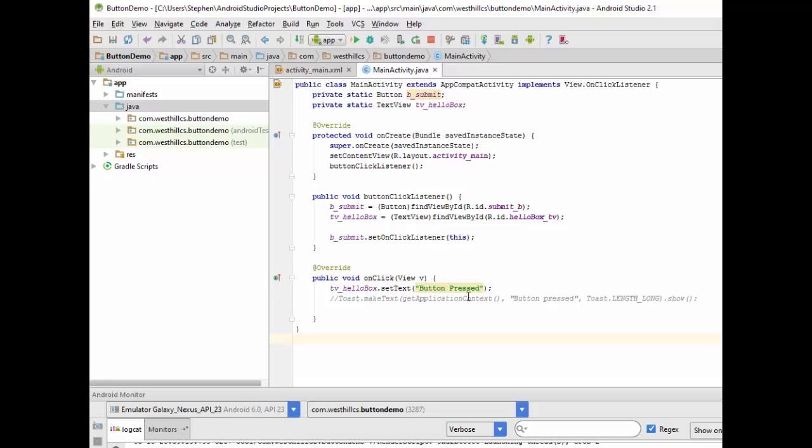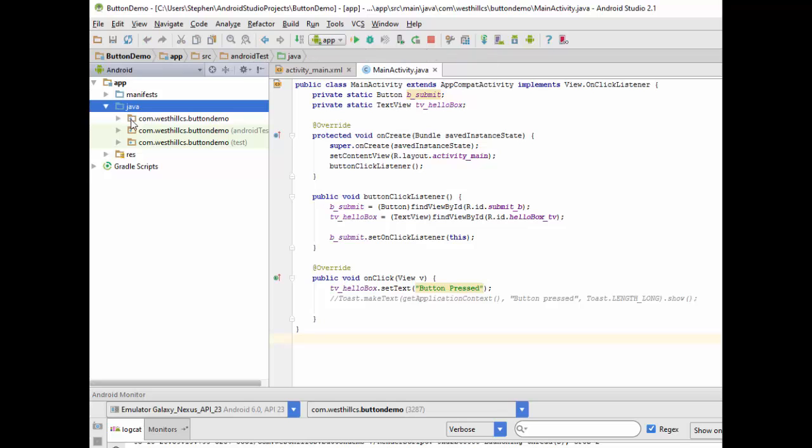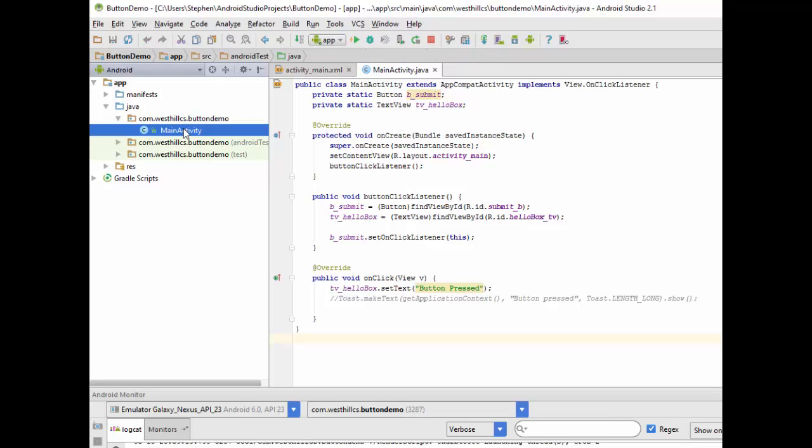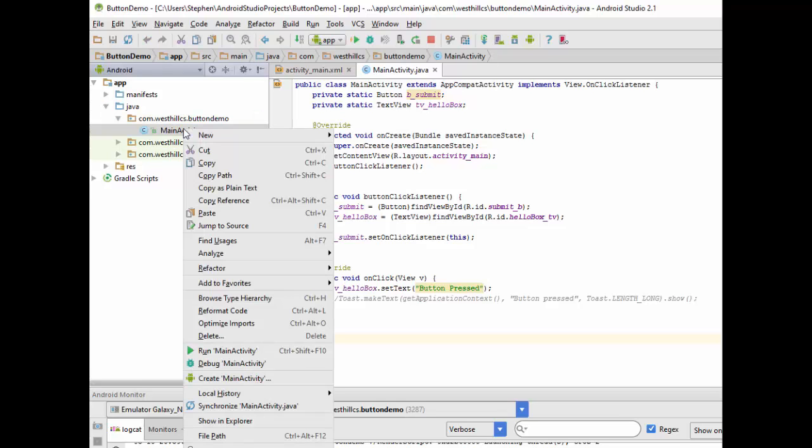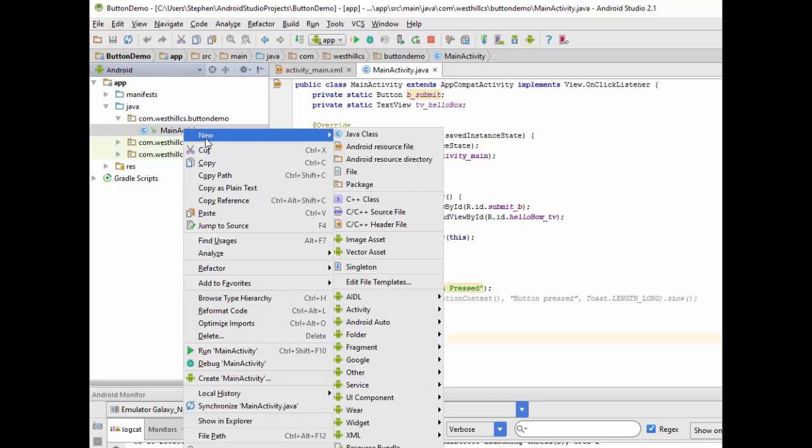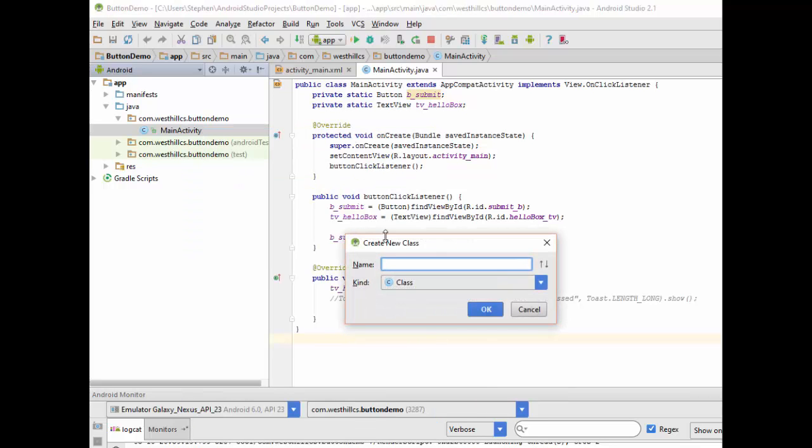How might we do this? Well, one thing we could do is we could create a completely separate class and an object to handle the button. To do that, we could come over here to the Java files and we could go to the main activity and create a new Java file that would sit alongside here.